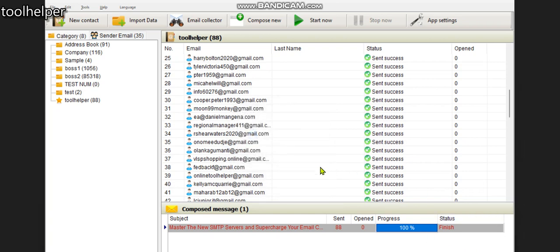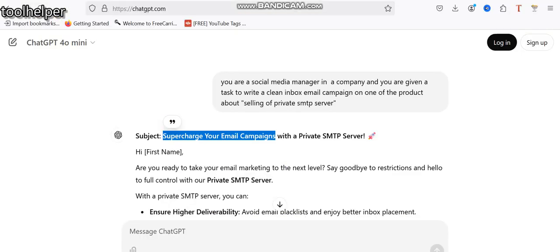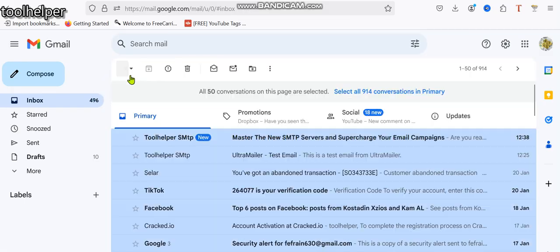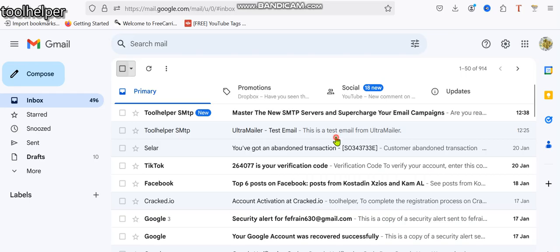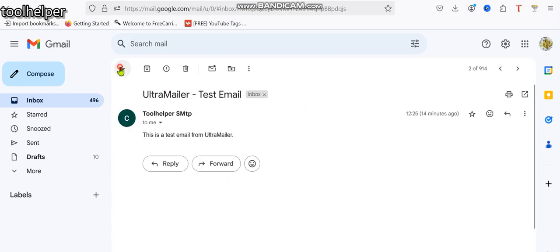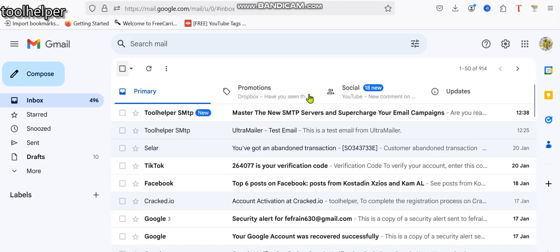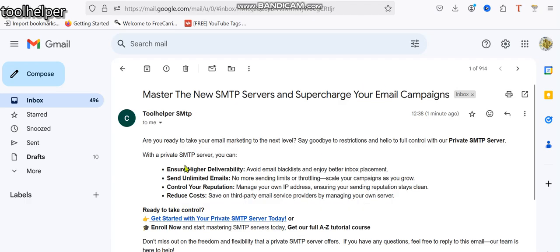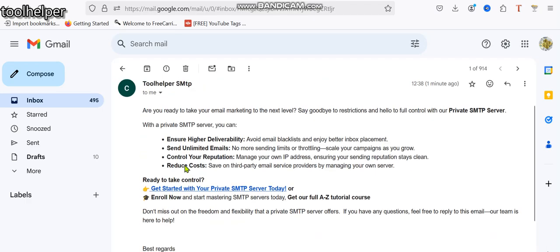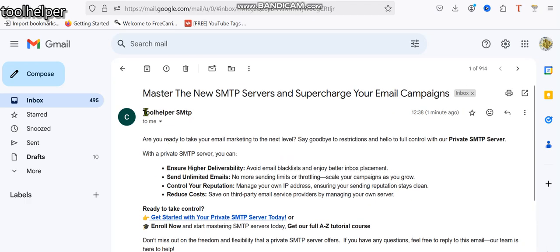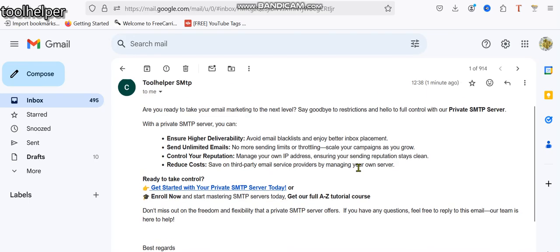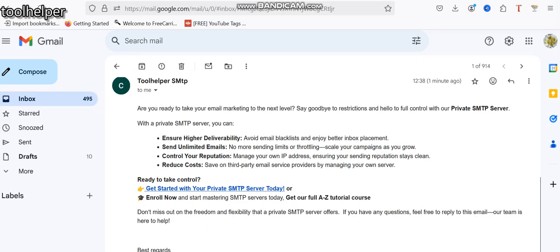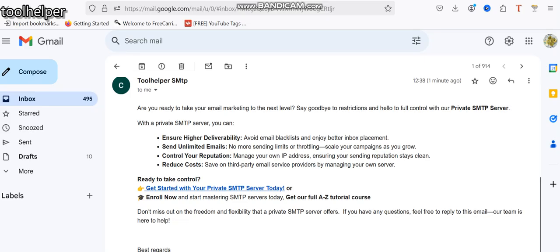To confirm this, we go to our Gmail. Going in here to see if it has entered. You can see this is our email right here. You can see the content inside: Master the New SMTP Server and Supercharge Your Email Campaign. It's actually in inbox. With this, this is how you can send your own bulk emails to inbox with PowerMTA.